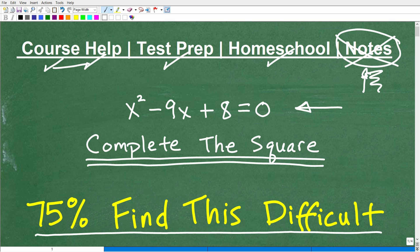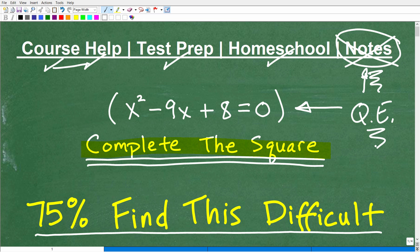Let's talk about what 'complete the square' means. First, we have to look at this equation — what kind of equation is this? I'm encouraging you to actively participate. Hopefully you said this is a quadratic equation, and if you said that, excellent. The first step to solving any equation in algebra is to recognize what type of equation you're dealing with. This is a quadratic equation, and completing the square is a technique to solve a quadratic equation.